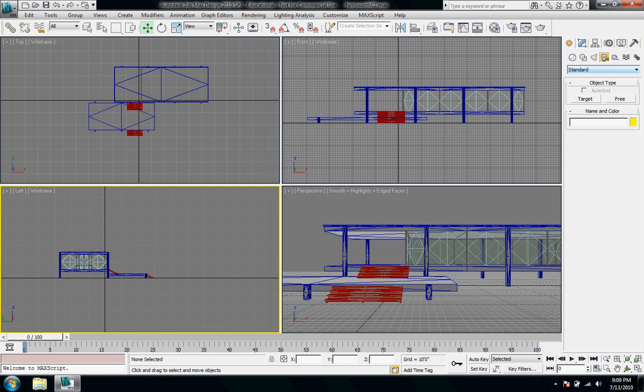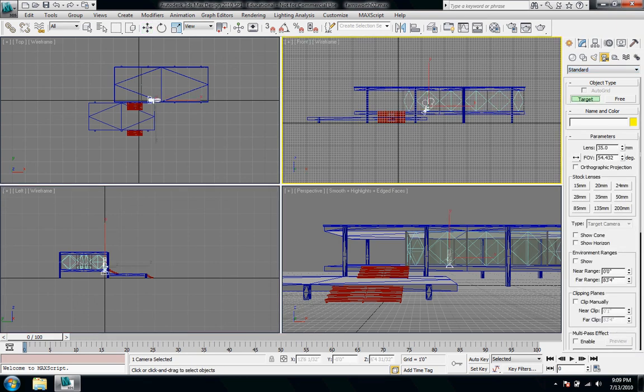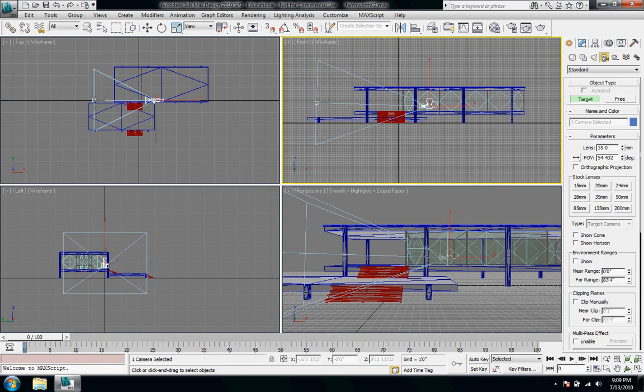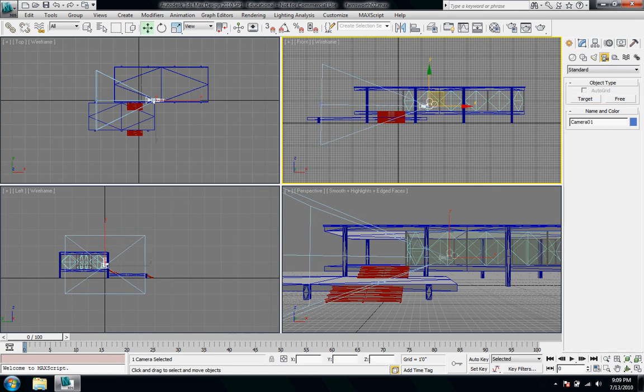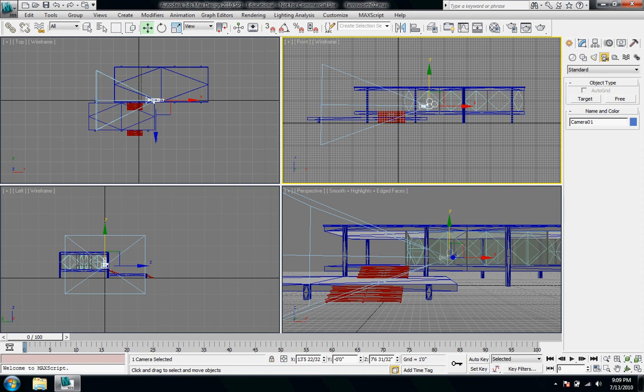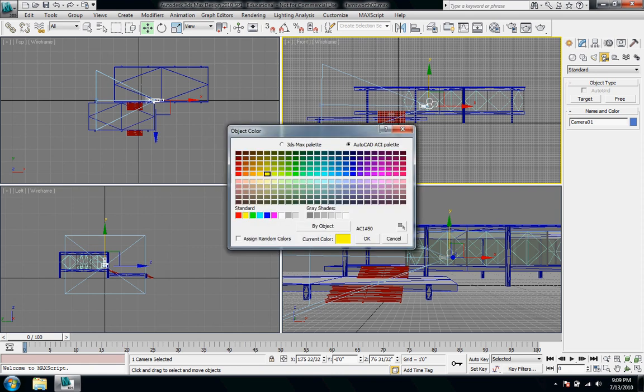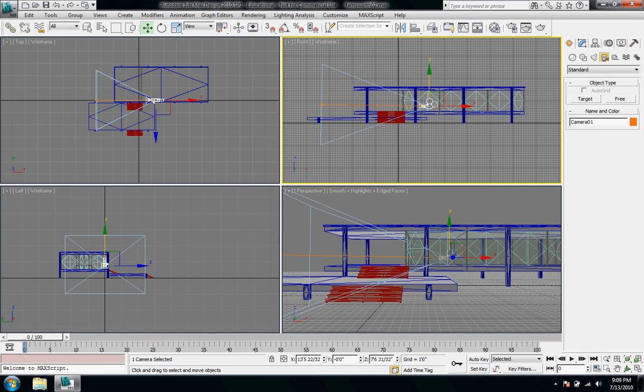Delete that and then go to target camera. Here I will click in my front viewport and then drag out the target. So this camera is defined by both the camera icon and the target which has this line that goes out to it to a little cube.